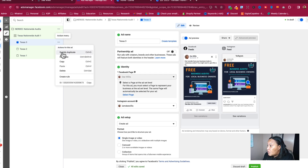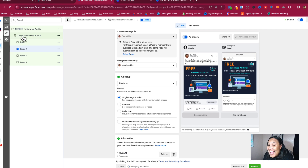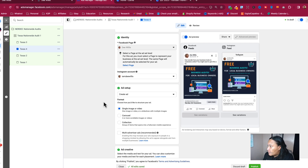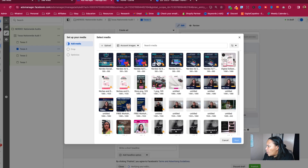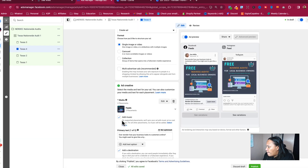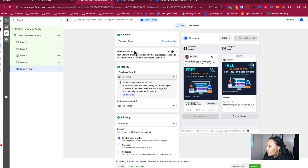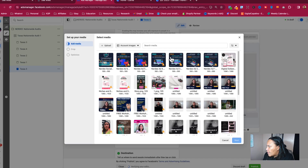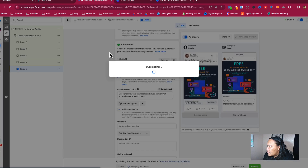That's three ads. We're going to duplicate again for number four. Remember, this ad set is only two dollars a day total — not two dollars per ad. It's two dollars a day for the whole set. We'll come down and do number four, then duplicate again for five, then turn off that music and do six.